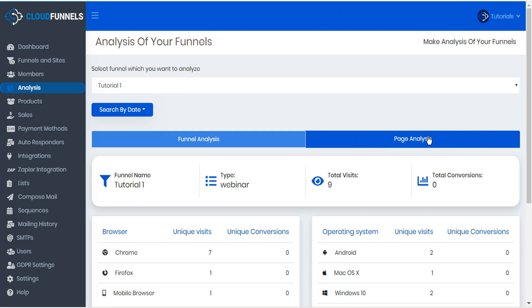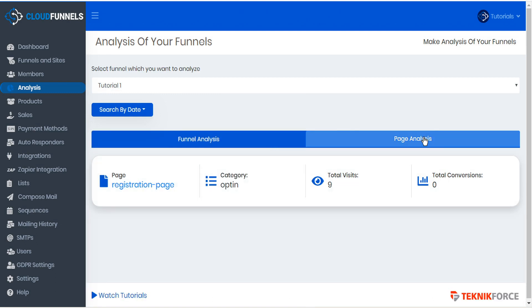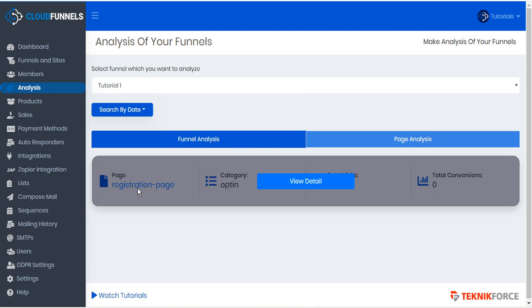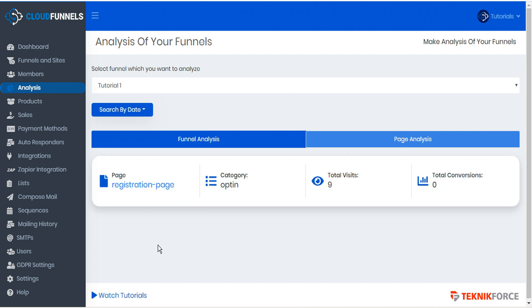And we can do the same thing for page analysis. This funnel only has the one registration page, but if the funnel had several pages we would see several pages listed below here as well.